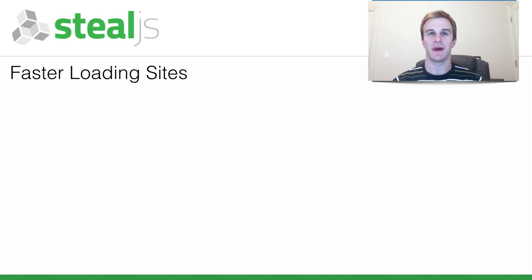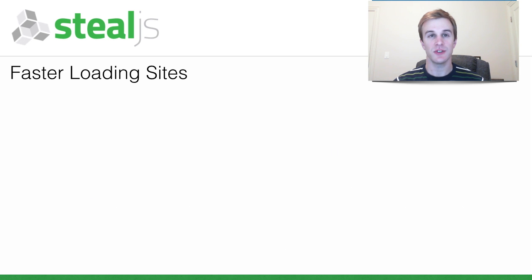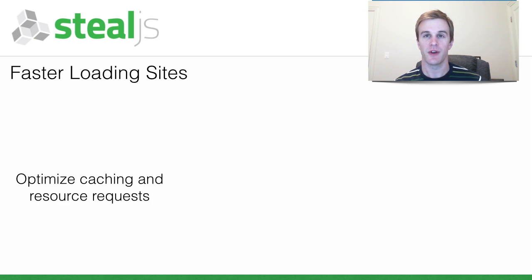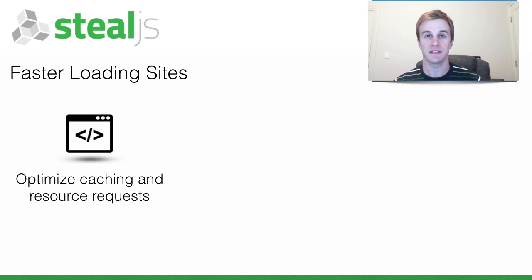This presentation is about how SteelJS helps make sites load faster. SteelJS speeds up your site by writing module bundles that are optimized for caching and reducing the number of requests needed to load your site.